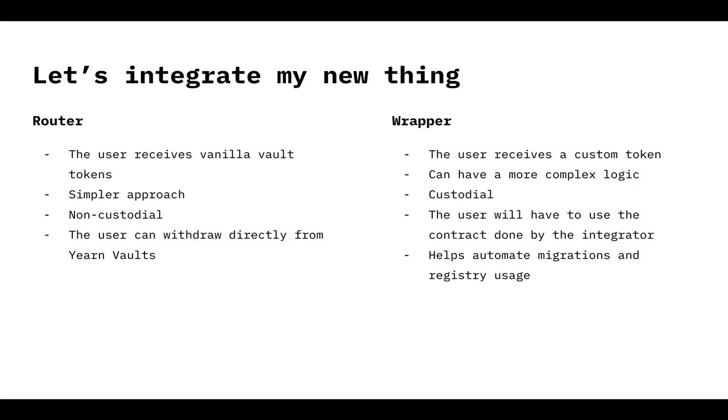The wrapper, it's similar to it. But the user will receive a custom token. So they can receive the FACU YV token, for example, or whatever they want to call it. You can program more custom logic because this contract is going to hold funds. That's how it's able to mint new custom tokens. But it also is going to help you with migrations and it's going to automate some registry usage.